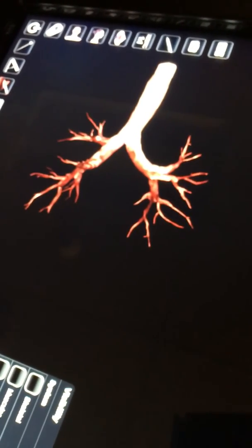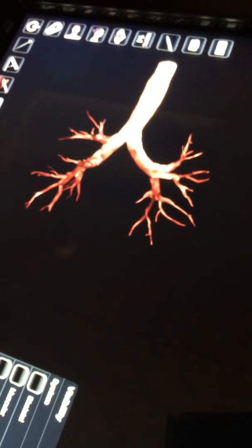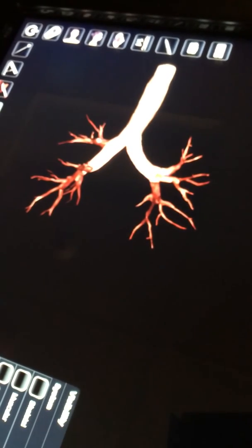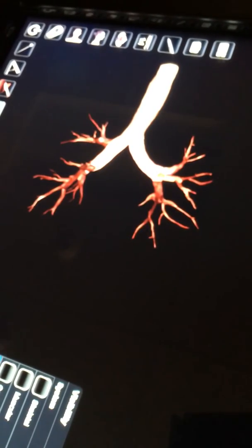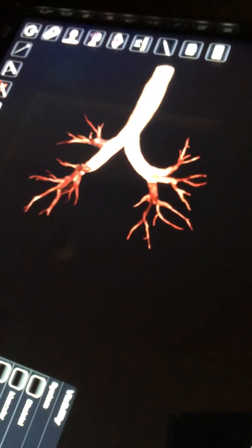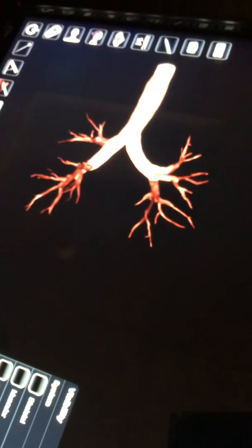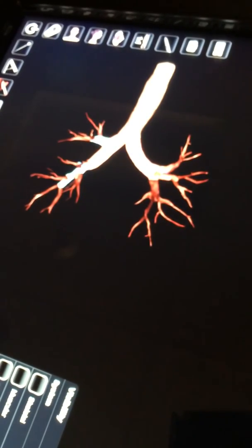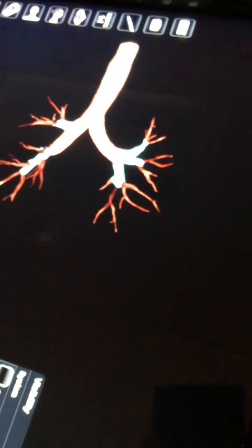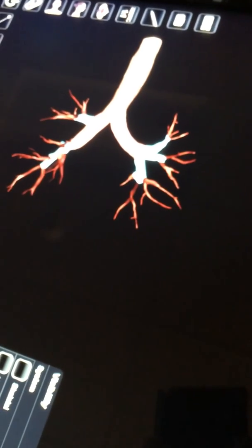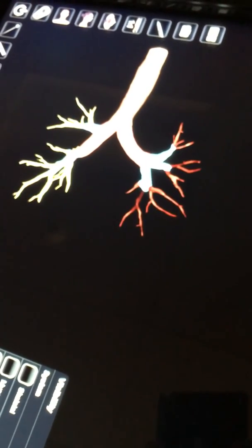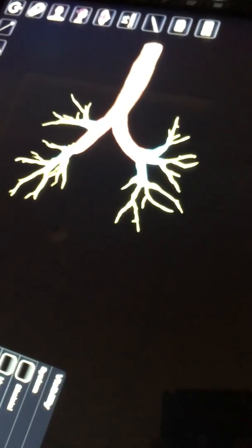So primary bronchi, we're going to make those pink. Secondary bronchi, we'll make those blue. And tertiary bronchi, we'll make those yellow.